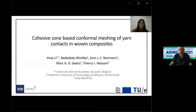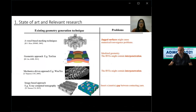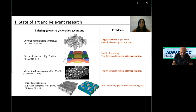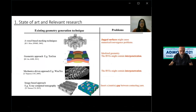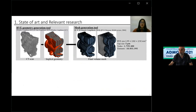Hello everyone, I'm Anki Lee. My topic today is Cohesive Zone-Based Conformal Meshing of Yarn Contacts in Woven Composites. There are a lot of existing geometry generation tools for woven composites. The voxel-based meshing technique is robust, but the jagged surface might cause convergence problems. TexGen and WiseTex are common geometry generation tools, but the generated RVE is not always free of interpenetration. An image-based approach can reconstruct complex woven composites, but it requires the image of an existing specimen.